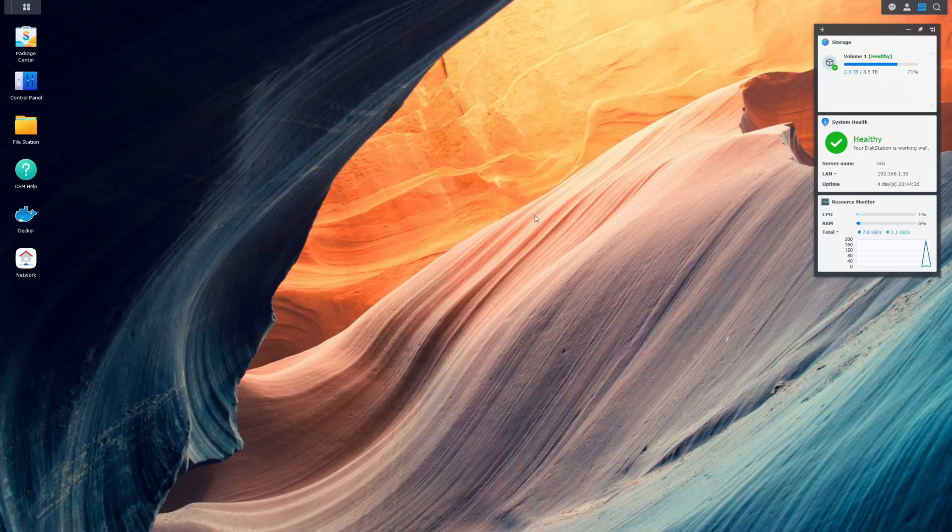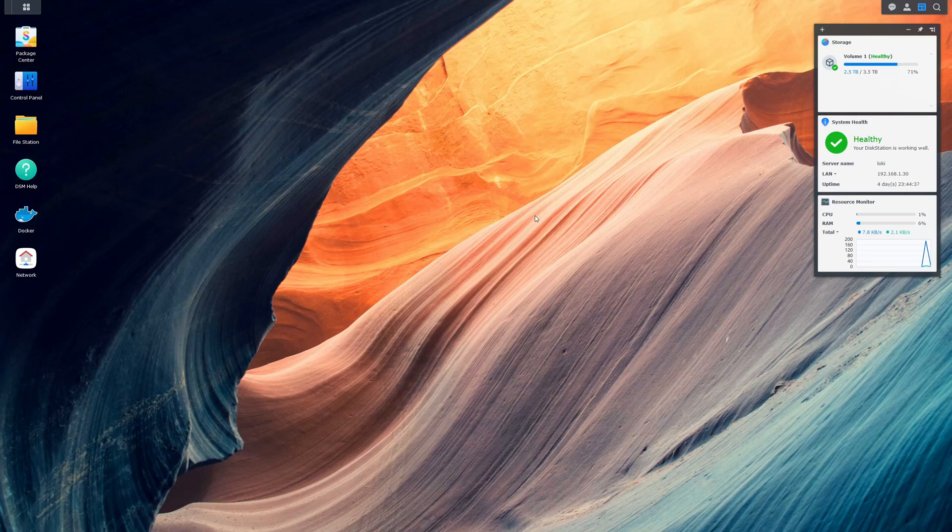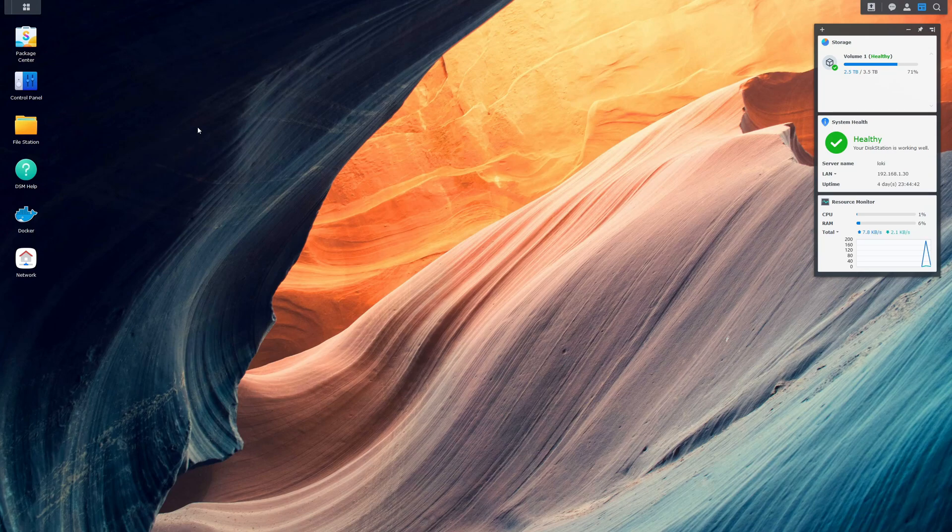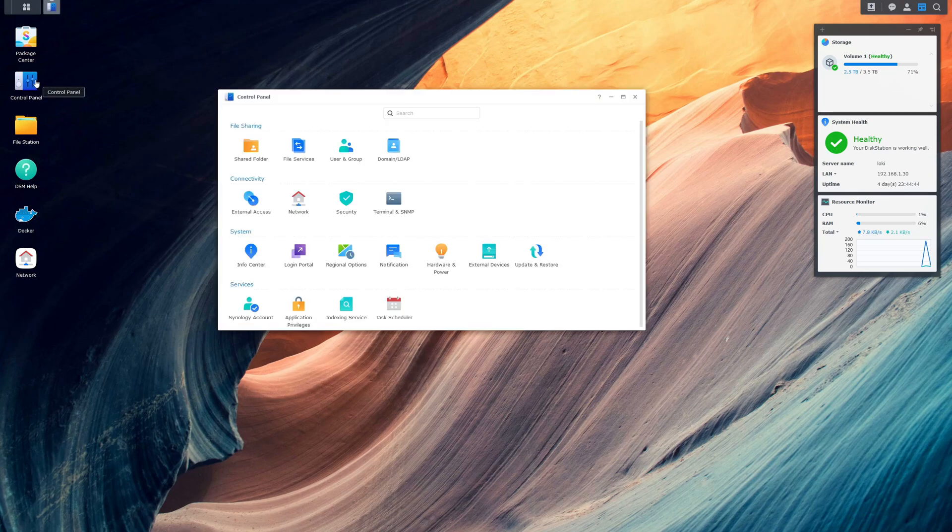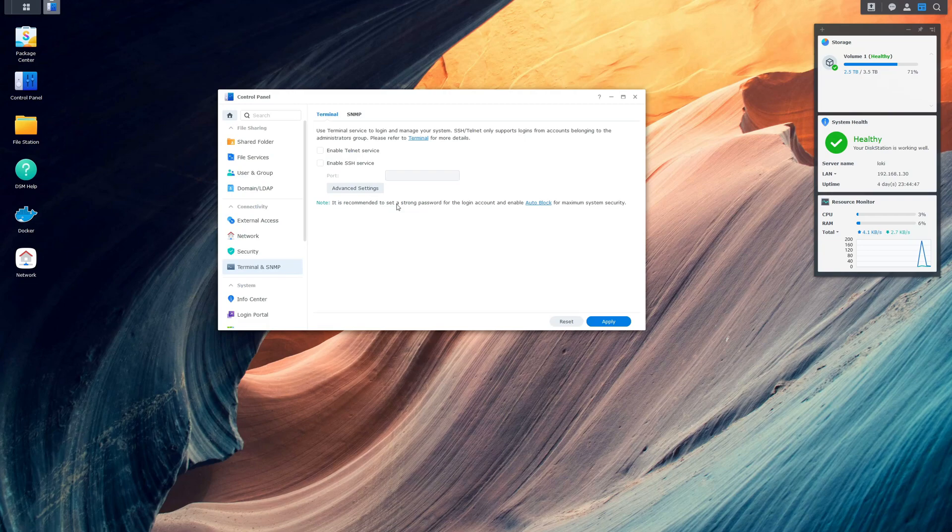If for whatever reason you tried to SSH into your NAS earlier and you couldn't connect to it, it might be because SSH is not enabled on your NAS. In order to do that, it's real simple. You just go into control panel, go into terminal and SNMP and make sure you enable SSH service and then click apply.